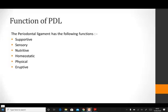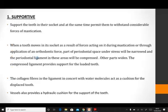The periodontal ligament basically has supportive, sensory, physical, adoptive, nutritive and hemostatic functions. We are going to individually talk about all of these functions of the periodontal ligament.